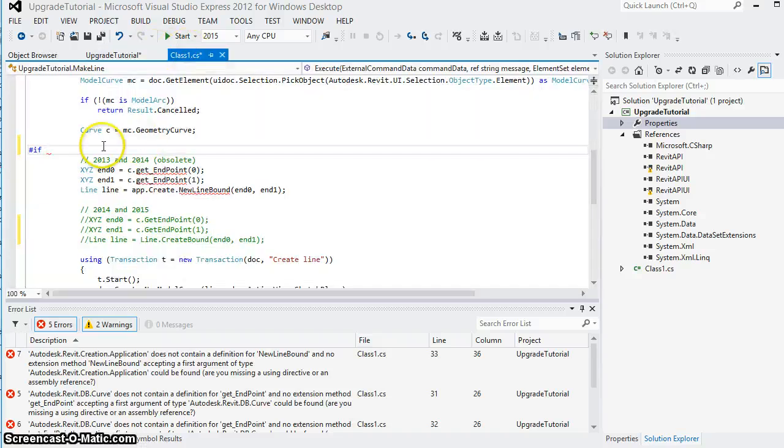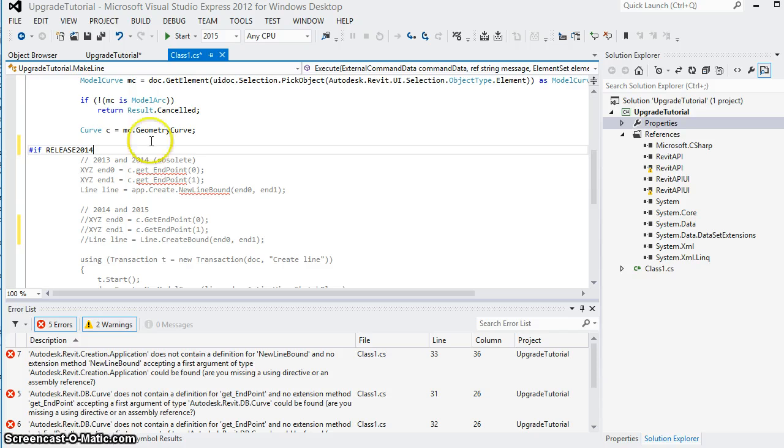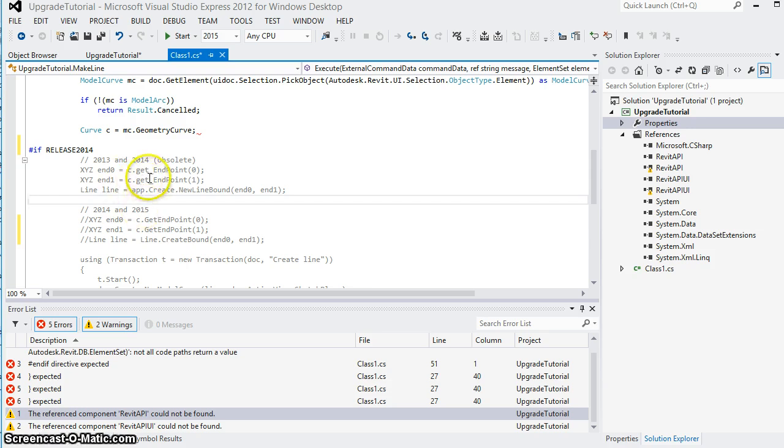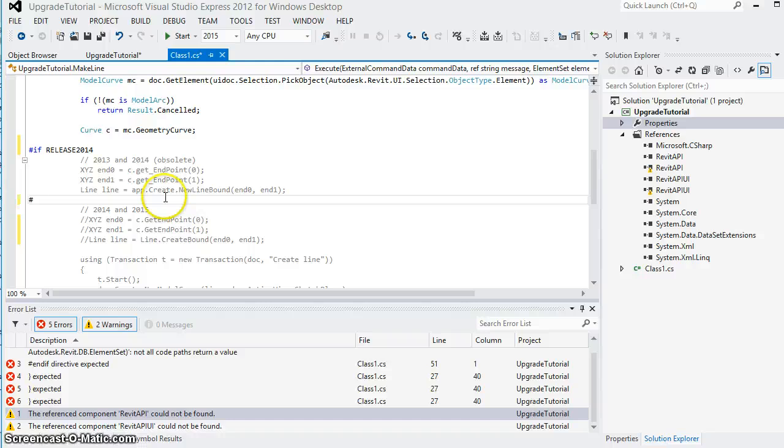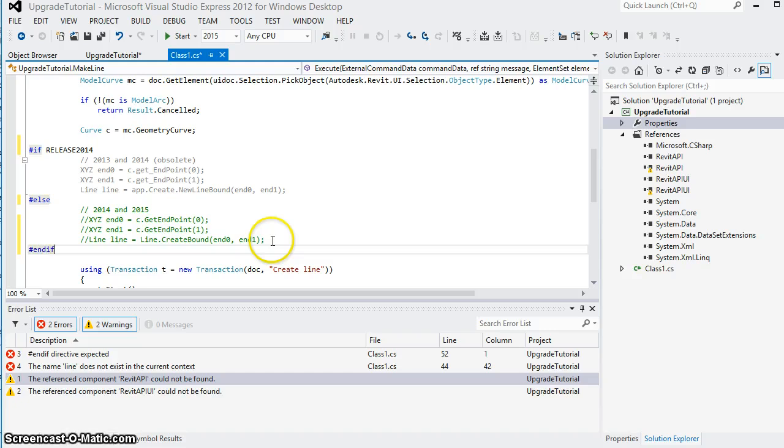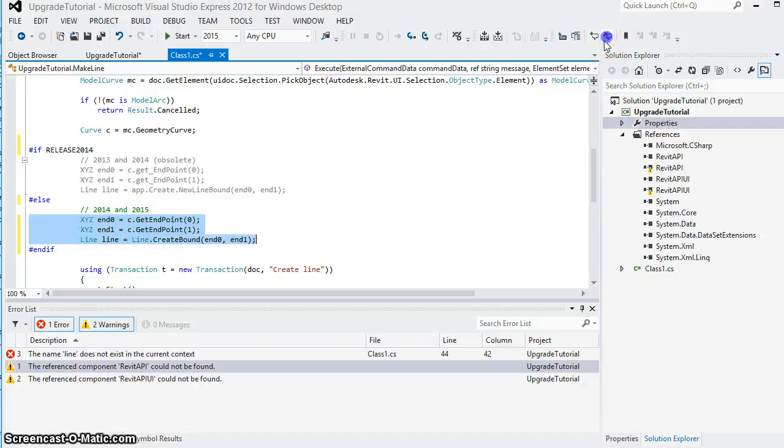So now in our back in our source code we can say that if it's release 2014 we're going to use these three lines of code shown here using the old methods and then else we're going to use these new methods and I will uncomment them here.